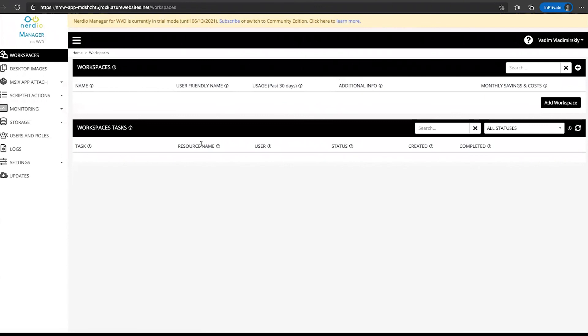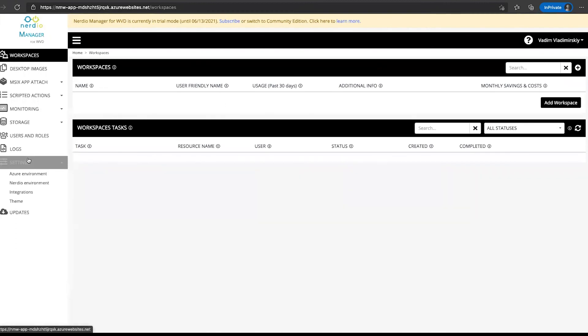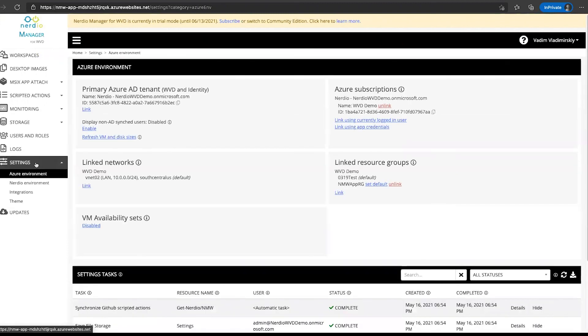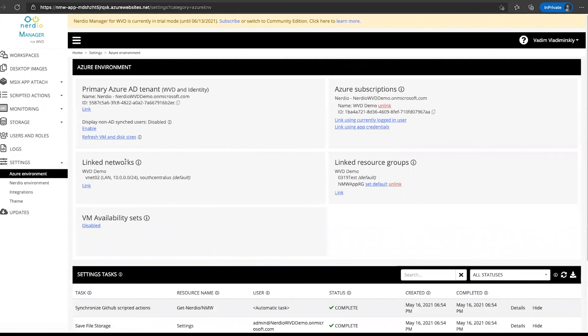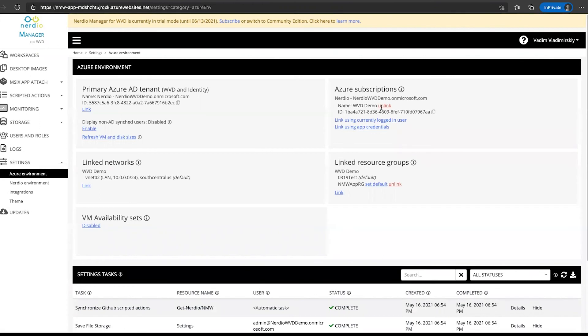And here we go, lo and behold, we have Nerdio Manager fully deployed in this new environment. It's currently in trial mode for the first 30 days, and you are ready to go. This is now fully installed. And if you need to add any additional networks or resource groups, that's done from the settings Azure environment page. You can link additional networks, additional resource groups, even additional tenants and subscriptions. So that completes our walkthrough for the Nerdio Manager for WVD installation process using Azure Cloud Shell. Hope you found this video useful and look forward to seeing you in future videos.